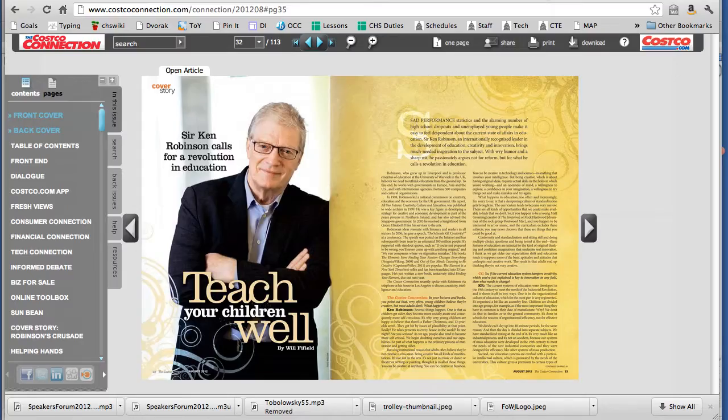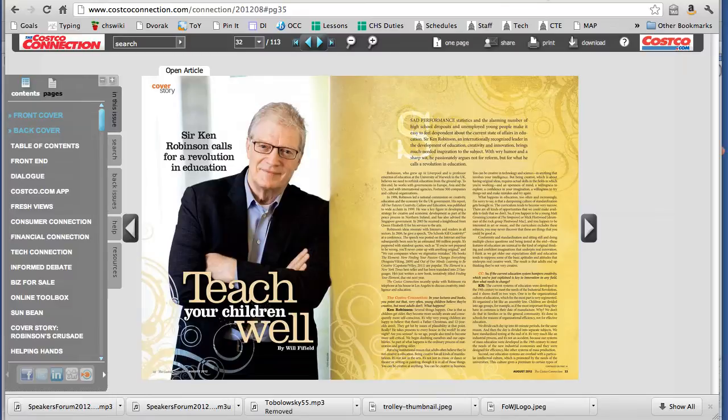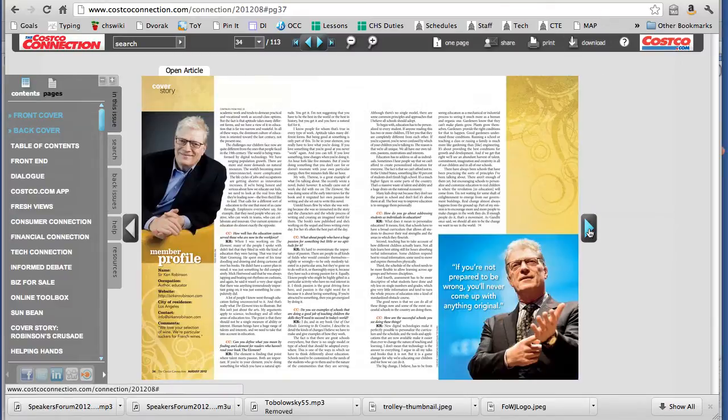I got Costco connection in the mail last week and I noticed on the front cover was Sir Ken Robinson and it had a nice article about his ideas.